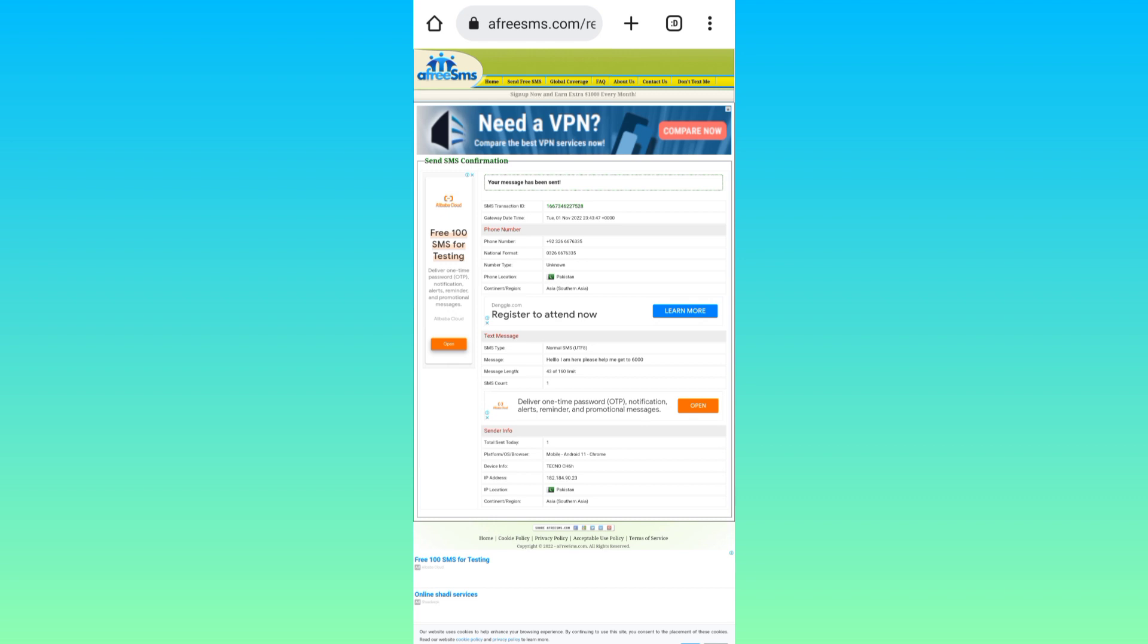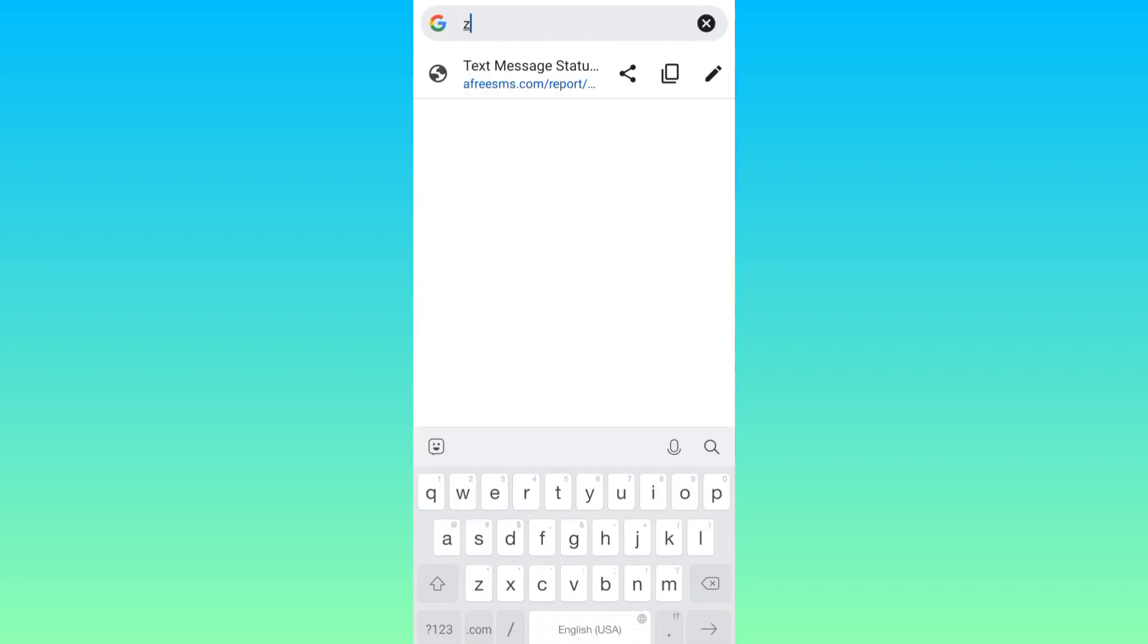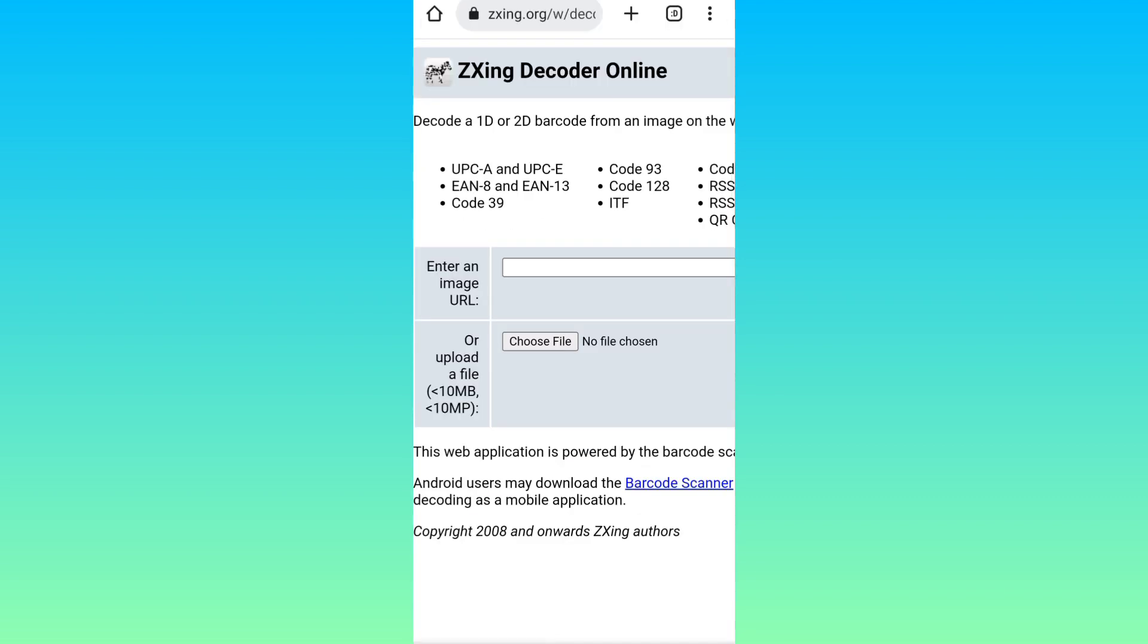So after doing these two things, when I try to open that same website you will see that it's now opening.